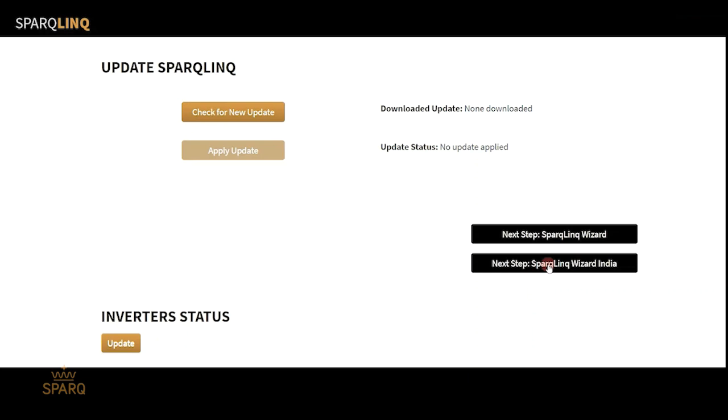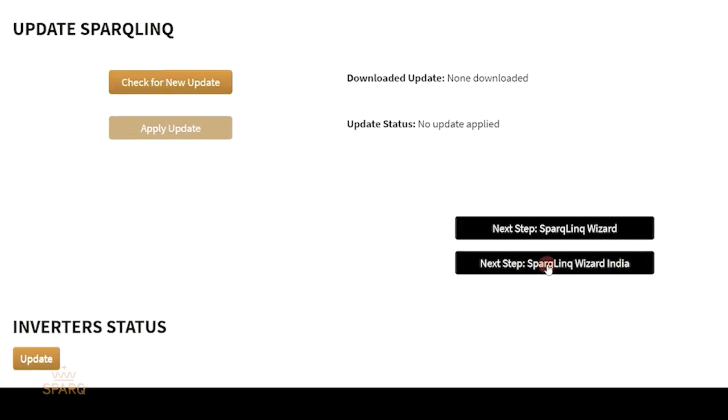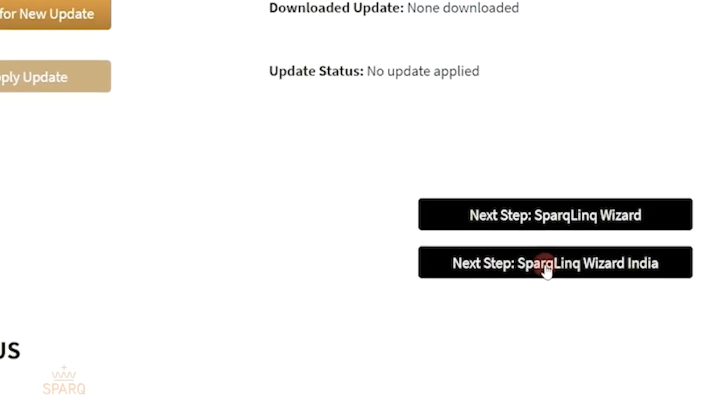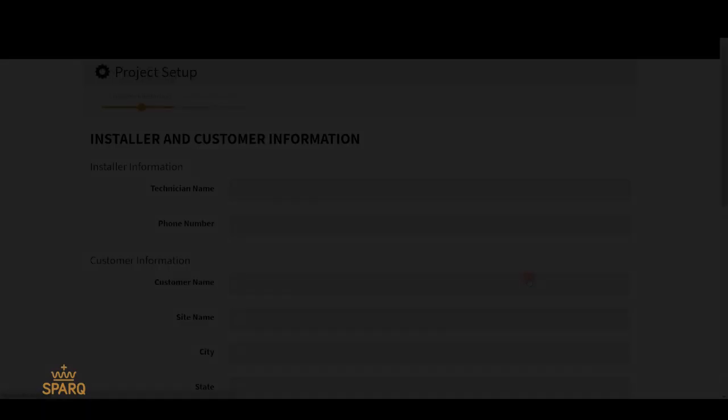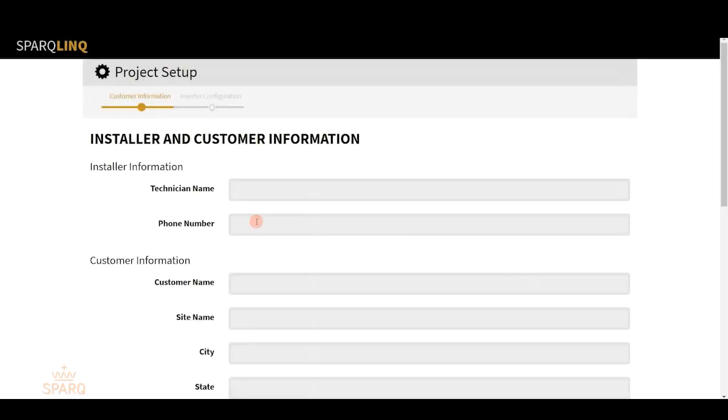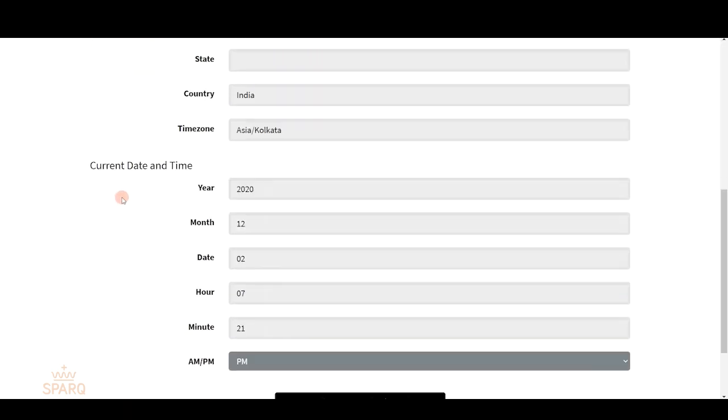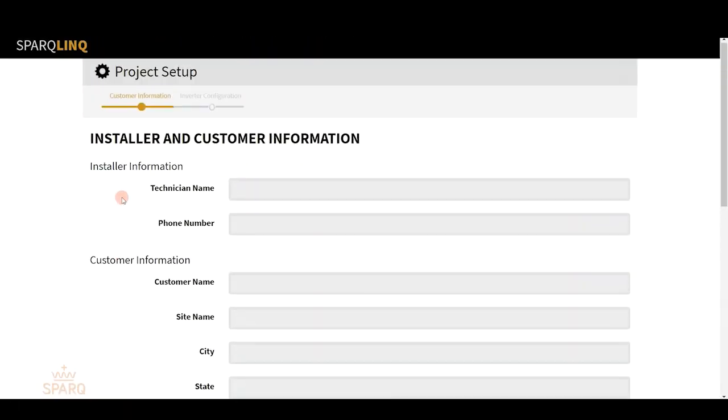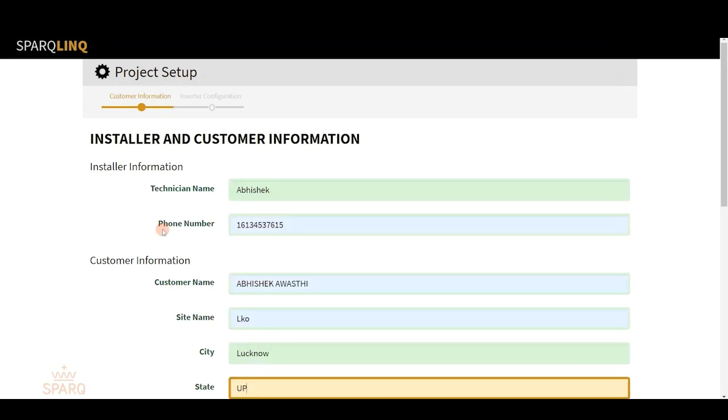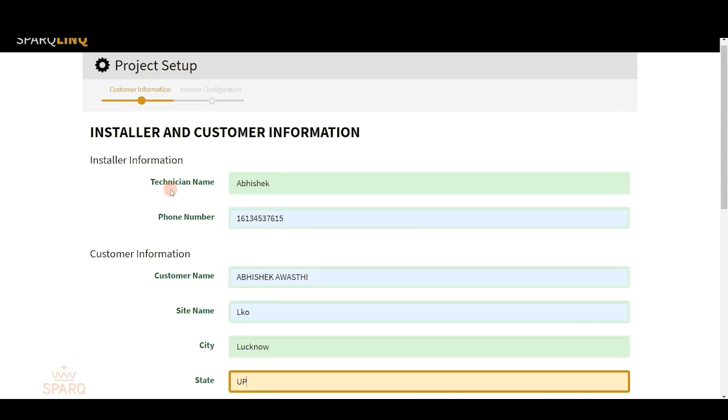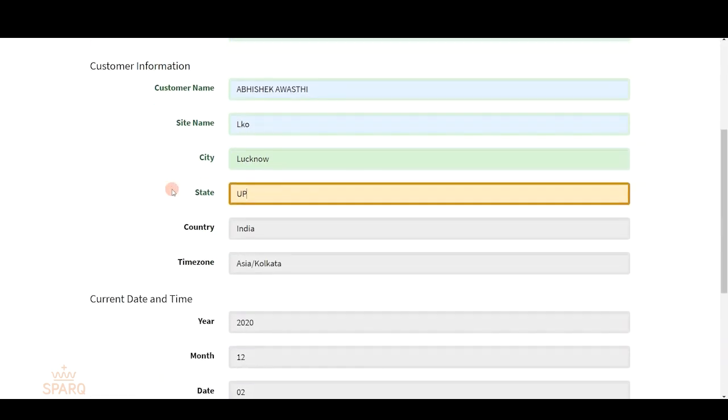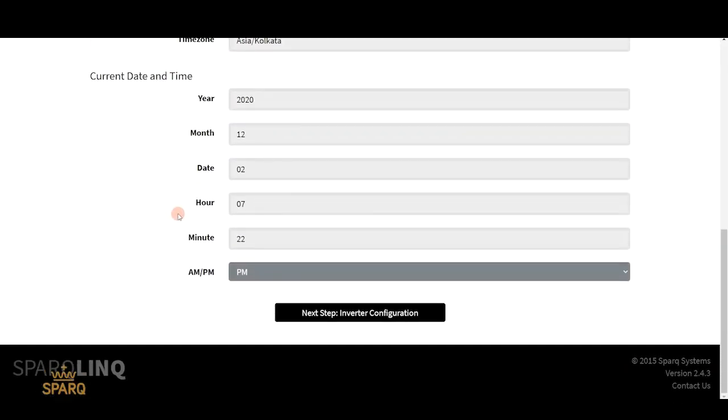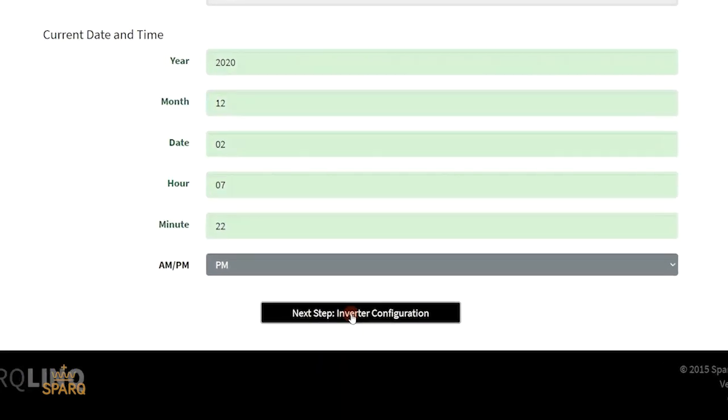After this, click on SparkLink Wizard India. Next up, you'll be asked to fill in the information of the installer and the customer using the Spark Q2000 micro inverter. Once you fill in these details, click on next step inverter configuration.